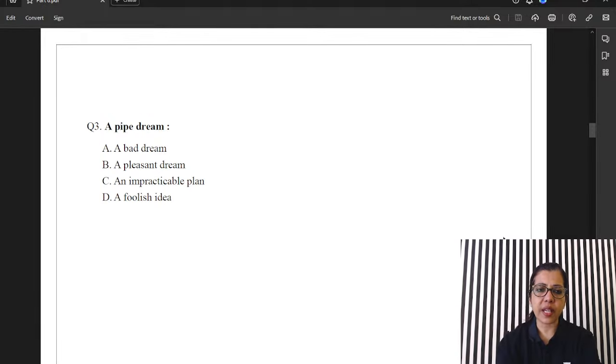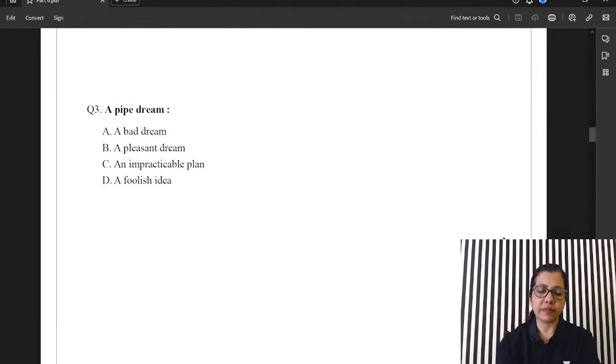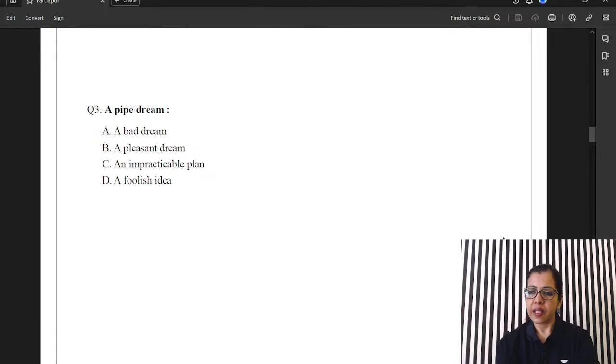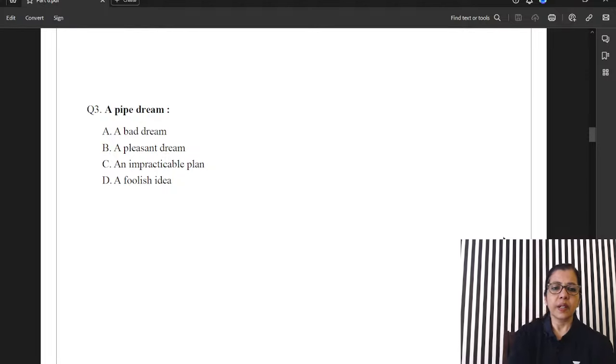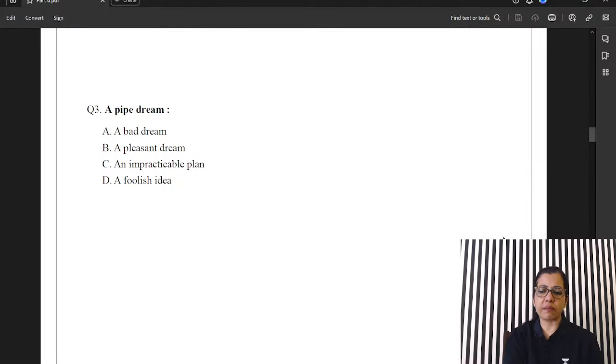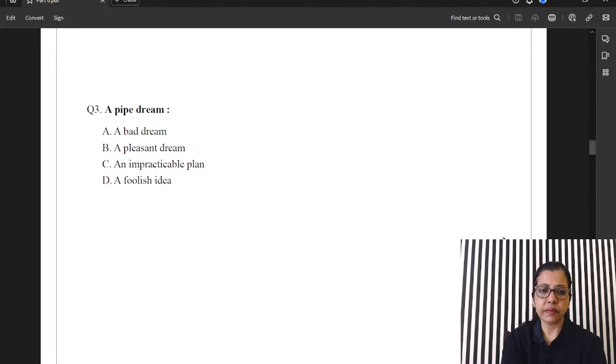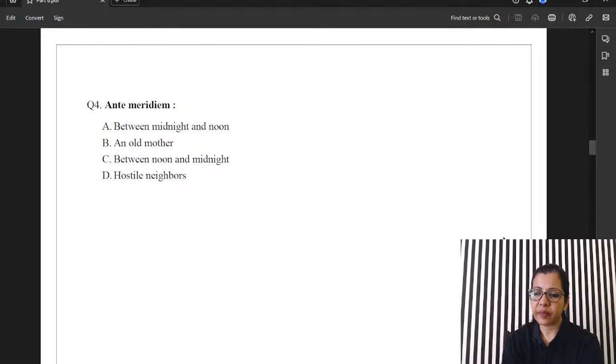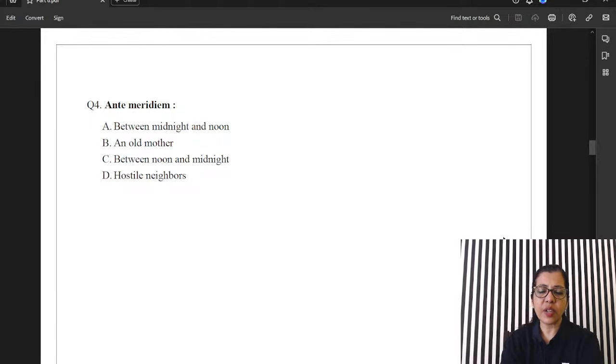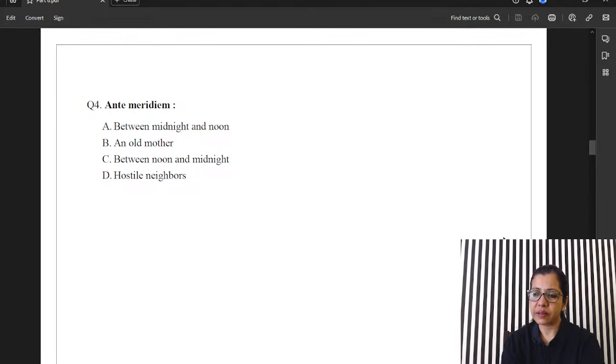Question three. A pipe dream. Again, an idiom. So, there are two Sachin's right now with us. Sachin Singh and 1% Investor. What is a pipe dream? Question four. Antimeridium. Between midnight and noon. An old mother. Between noon and midnight. Hostile neighbors.